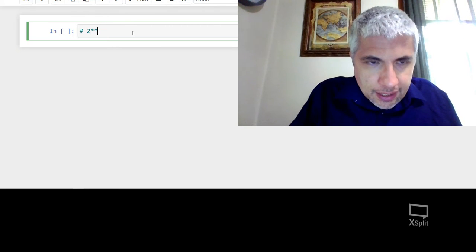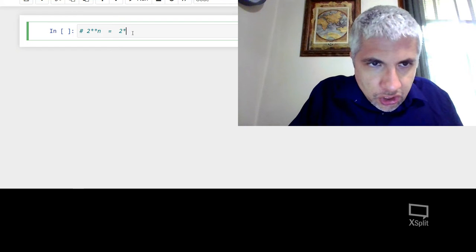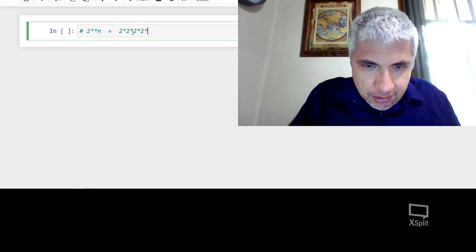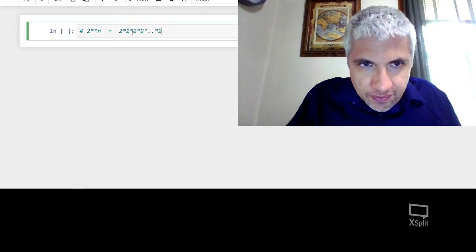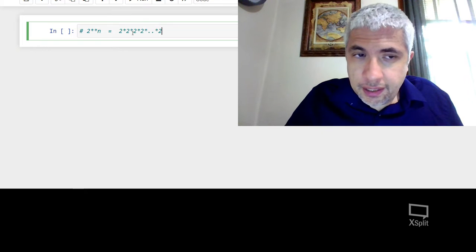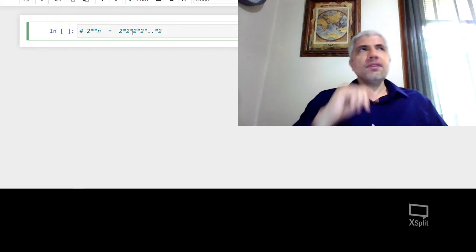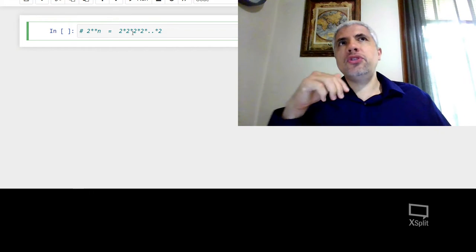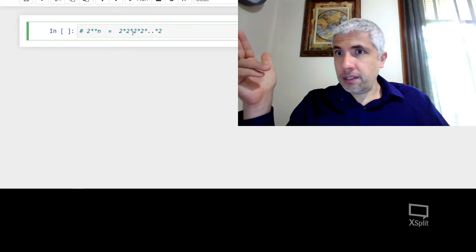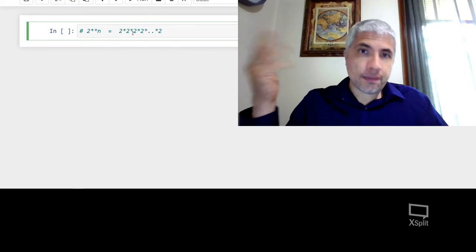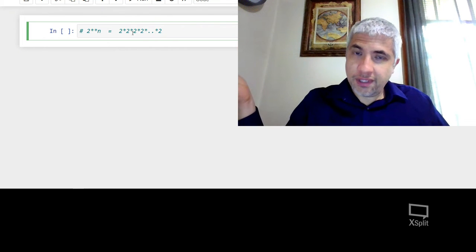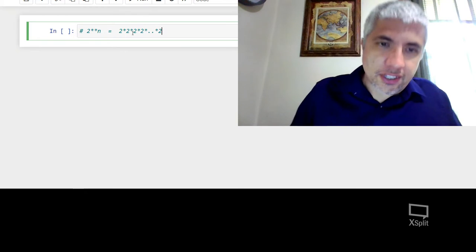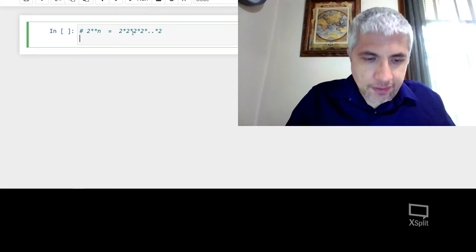What is this? This is actually equal to 2 times 2 times 2 times 2 a whole bunch of times, right? How many times? n times. So is there a way to find 2 to the n using 2 to the n minus 1? Absolutely. I just take 2 to the n minus 1 and I multiply by 2. So let's try to use that.